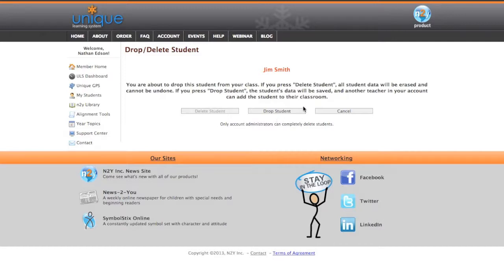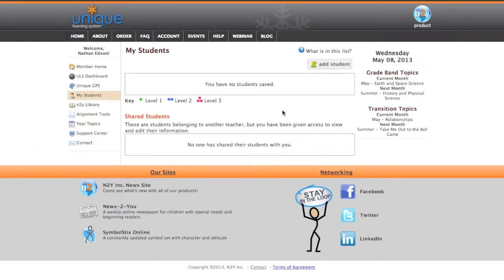As you see, the delete student option is all grayed out. We don't want someone to be able to accidentally delete a student with all of their assessment data. Next, you're just going to click Drop Student, and that student has been dropped. I no longer have any students.